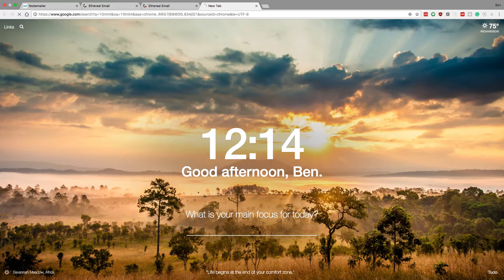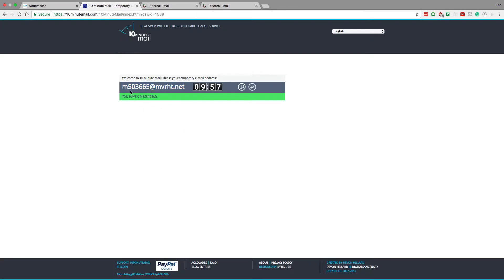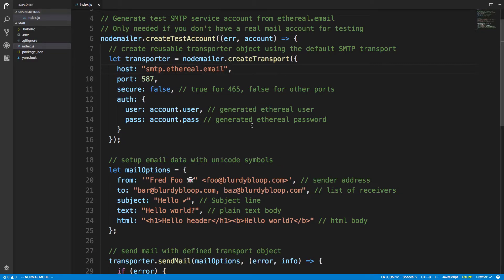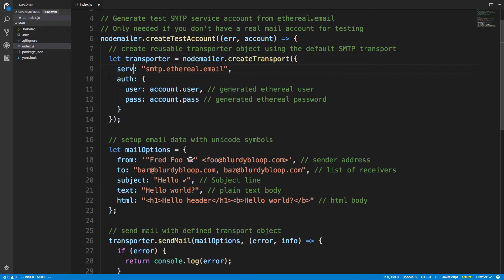To send to a real email, I'm going to use a 10-minute email address as the recipient. Instead of using Ethereal — which is just for testing — I now want to send a real email using Gmail. To do this I'm going to remove the test account setup and add service: 'gmail', then provide my username and password for Gmail.